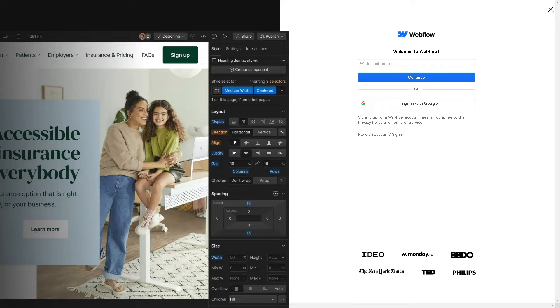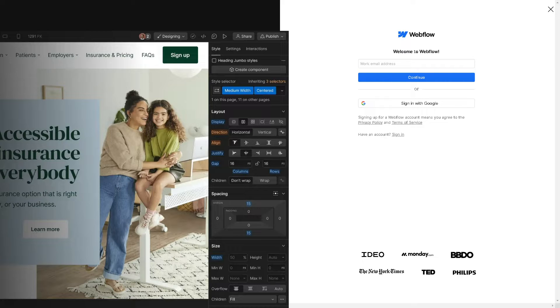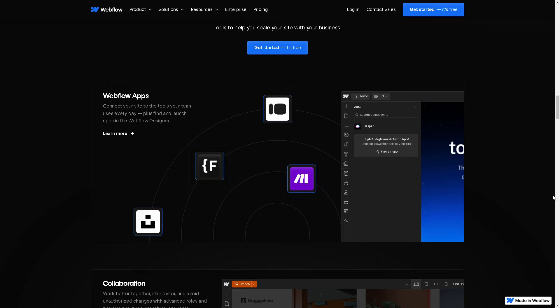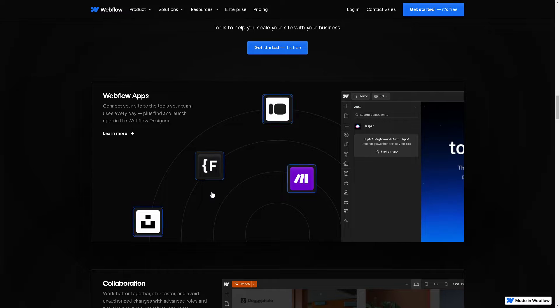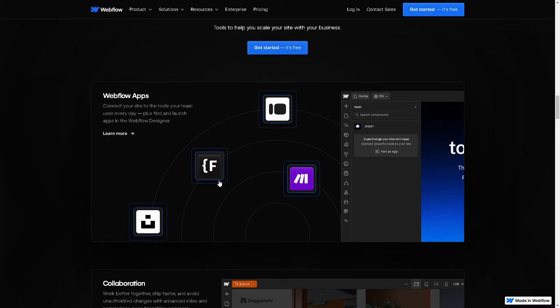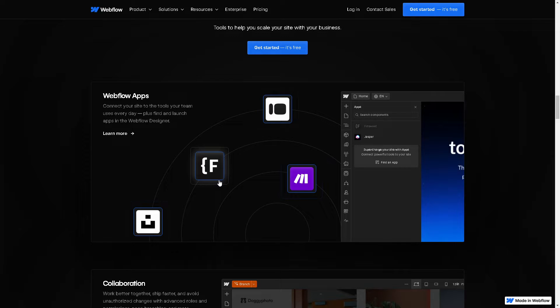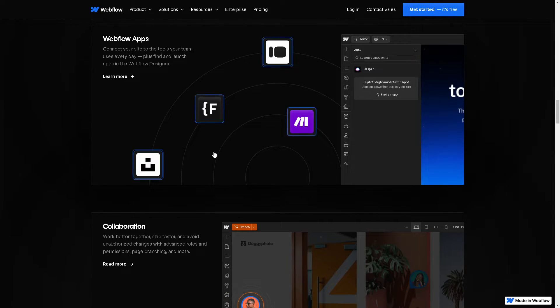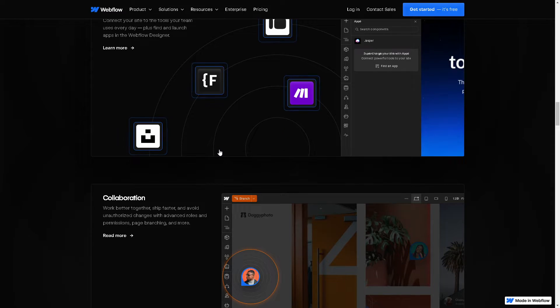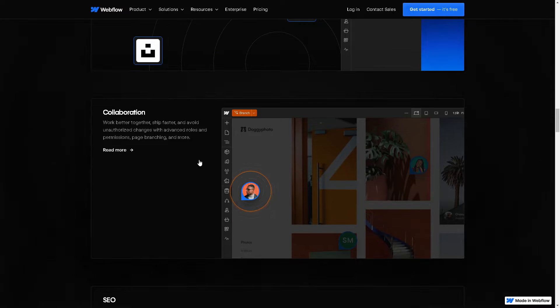If you're more interested in Webflow, you can continue with your work email address or sign in with your Google account. They have very interactive custom interactions and animations because Webflow allows designers to create custom interactions and animations without writing code. With their built-in interactions and animation tools, designers can add motion, transitions, and interactivity to their websites to create engaging user experiences.